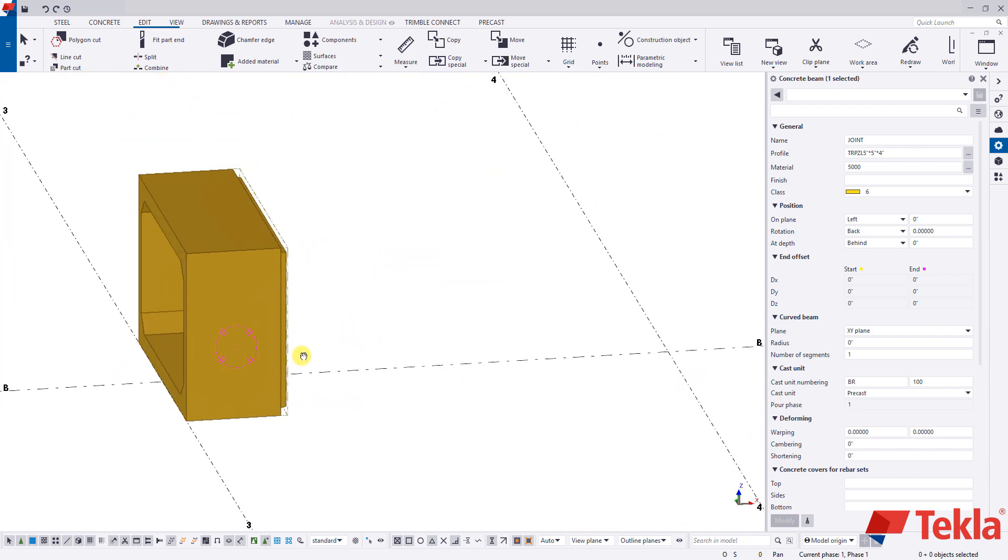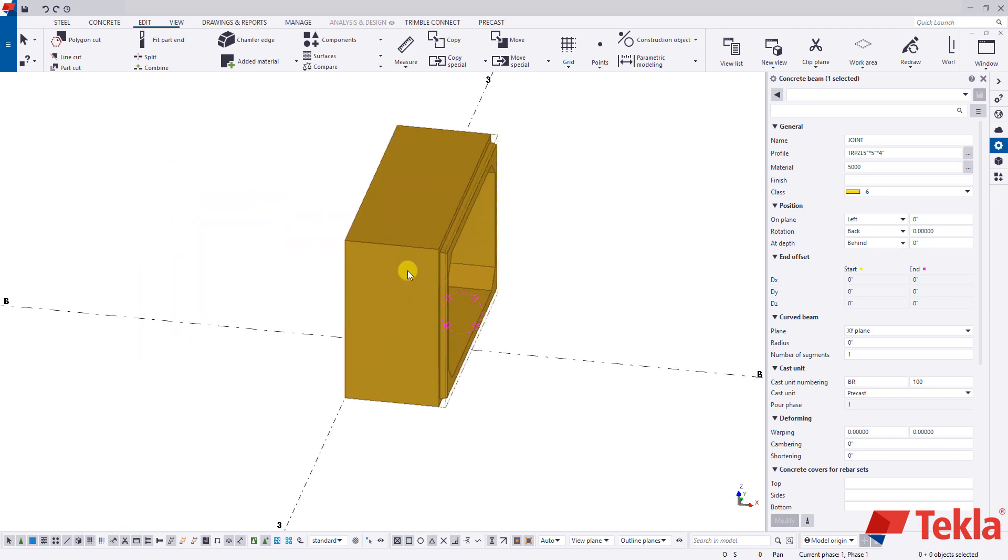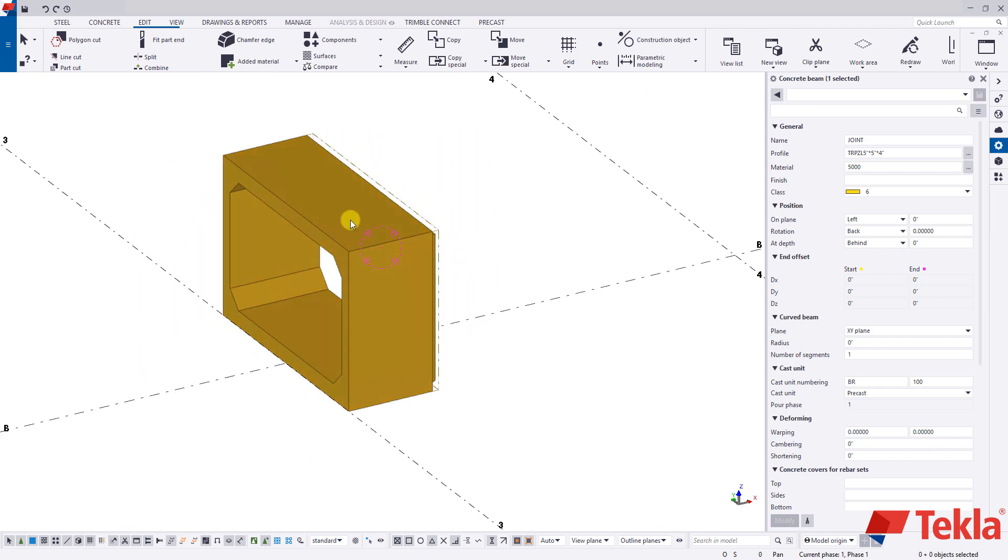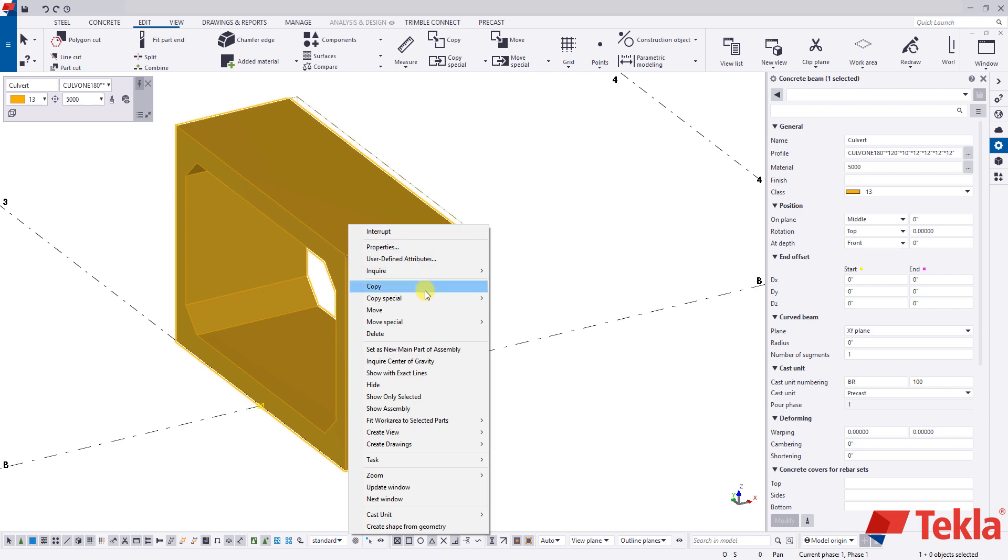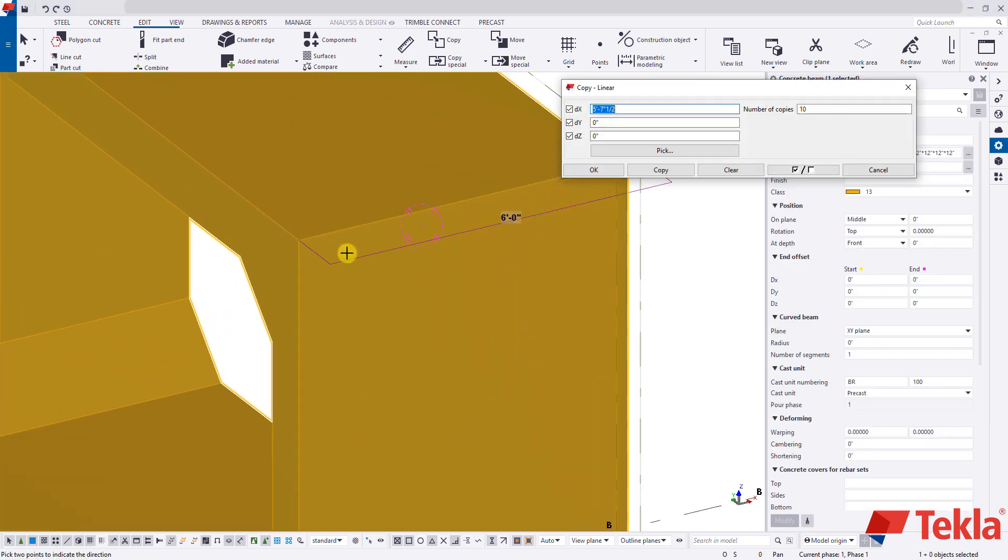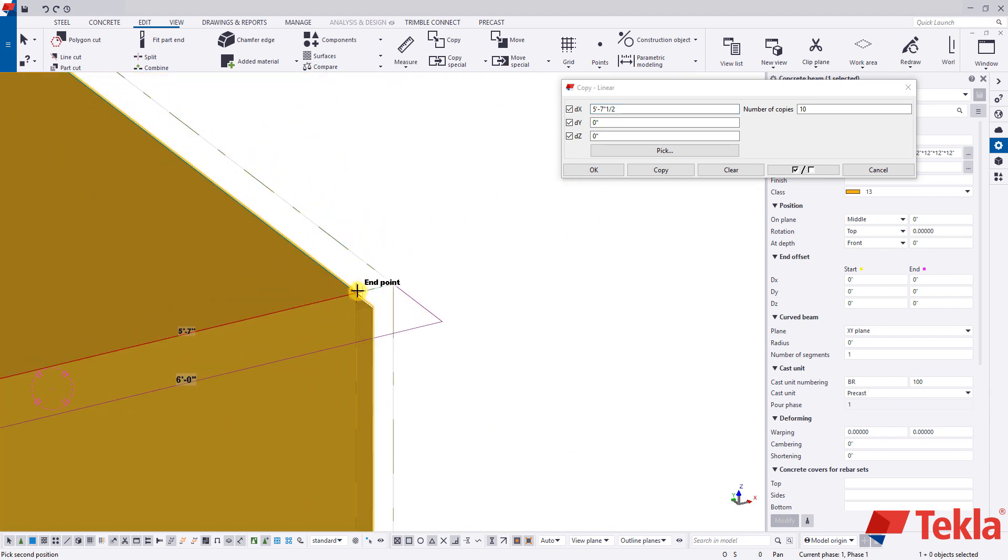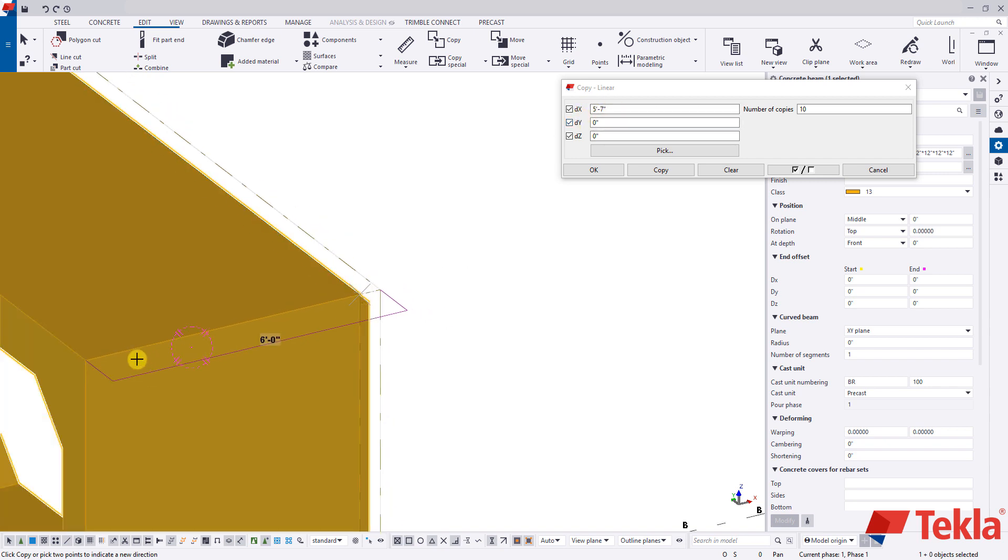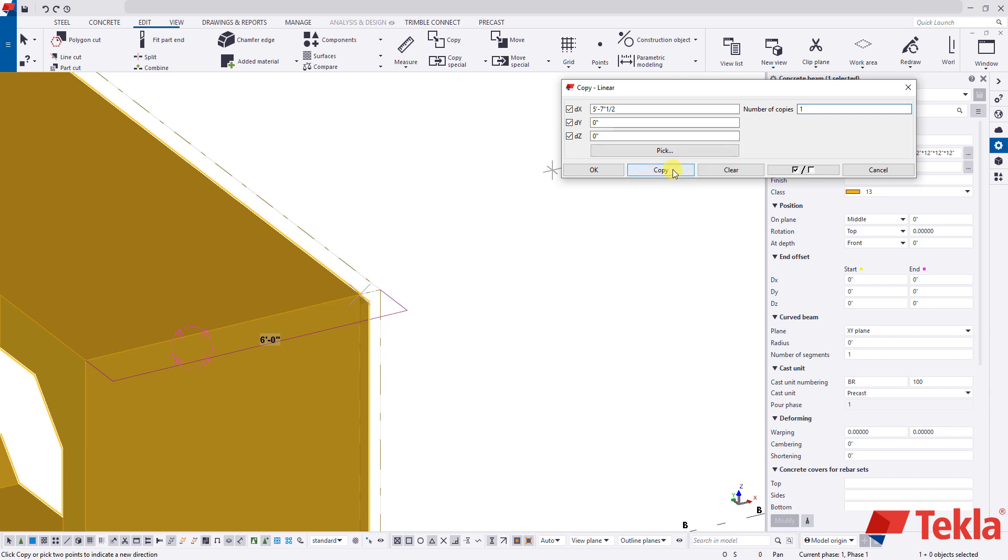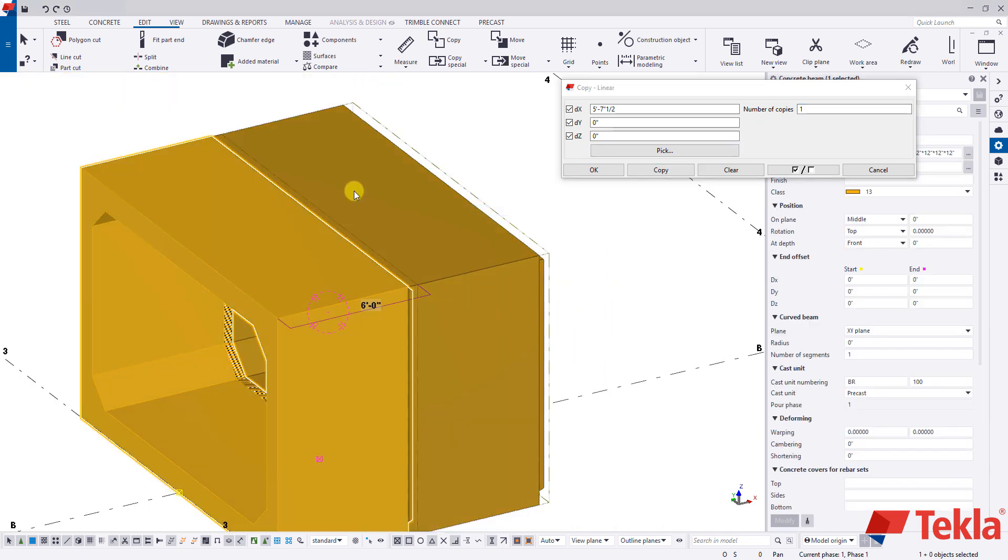So now with that in there now we need to create the opposite side. And the easiest way to do this is by single clicking we need to create the female end to accept this joint. The easiest way to do that is to single click on my culvert and come to copy special linear. And what I'm going to do is I'm going to click this corner up here and then I'm going to click the opposite corner here. You'll notice it inputs five foot seven but I'm going to account for a half inch kind of joint slash erection gap there. So I'm just going to add a 0.5 after that. My number of copies to one and press copy. You'll notice as soon as I press copy this secondary shape pops in.